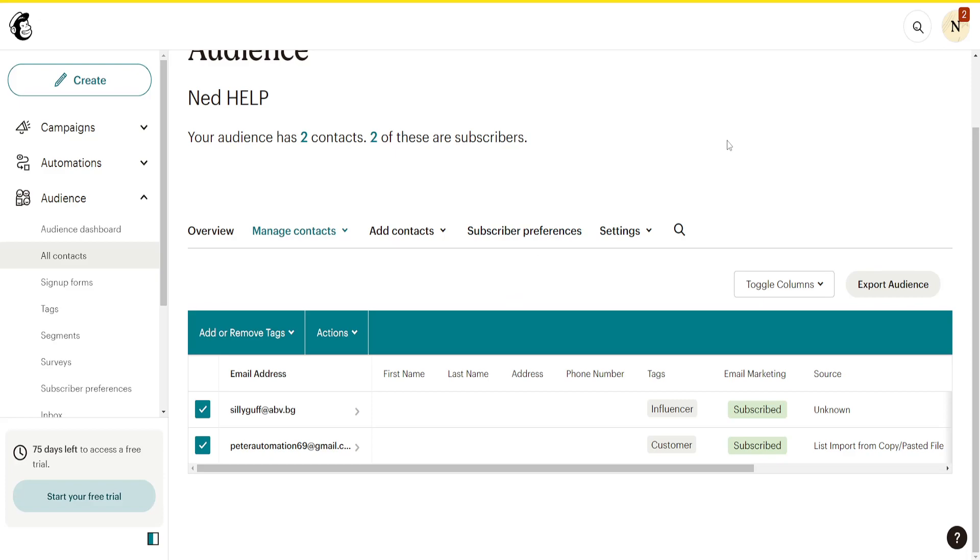That's how you update your contacts in Mailchimp. I hope this helps. Leave a like and subscribe, and I'll see you next time.